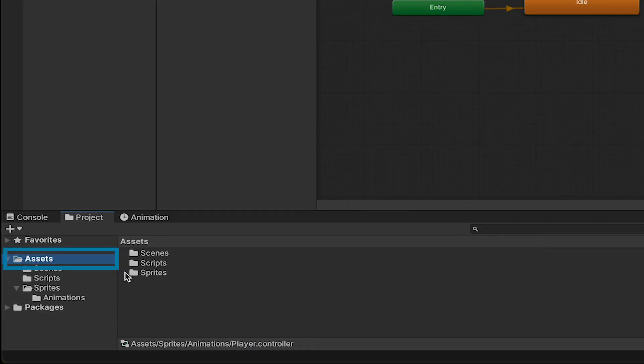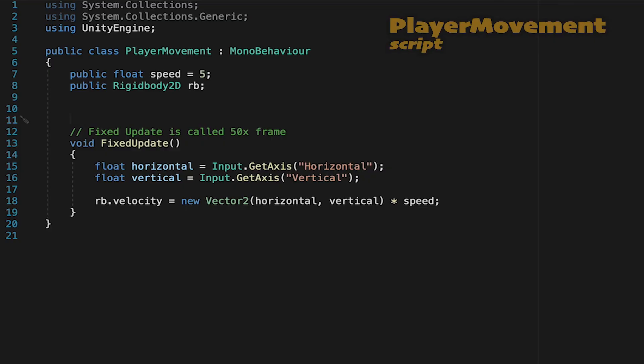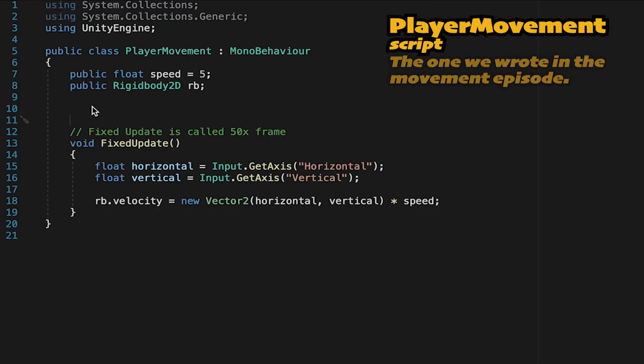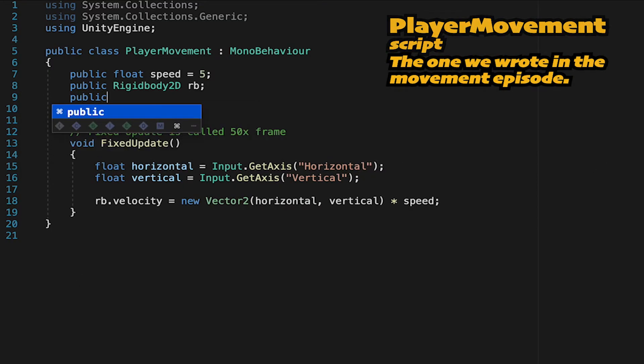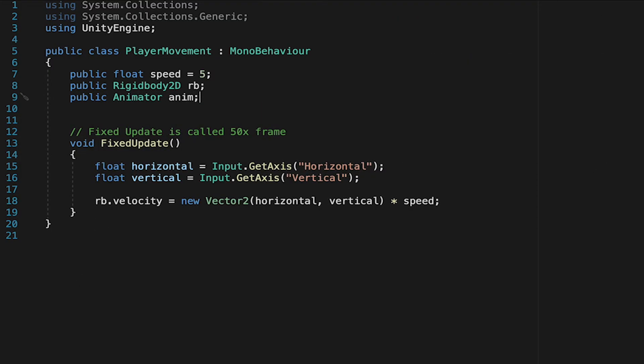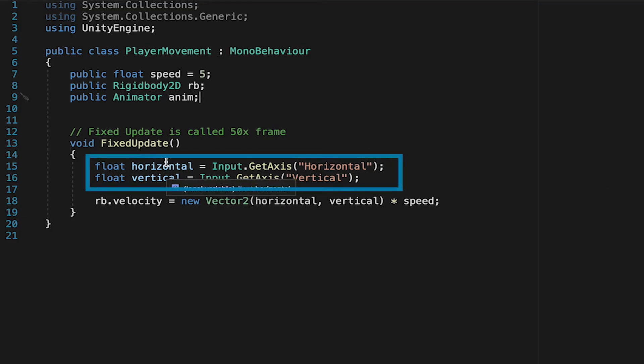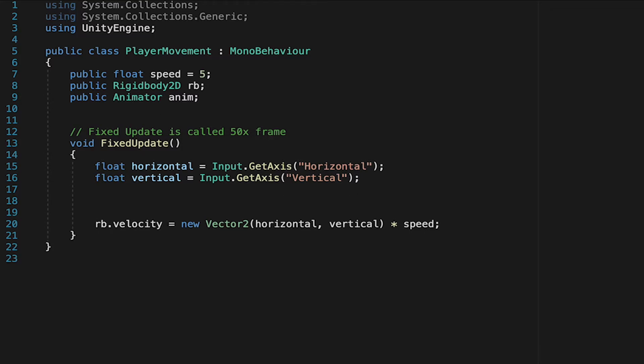So, let's click on our Player Movement script, and here we're going to begin by just making a reference to our animator. I'll make a public animator called anim. Now, we've already stored the values for Horizontal and Vertical button presses. Now, we just need to make sure that those get passed on to our animator.